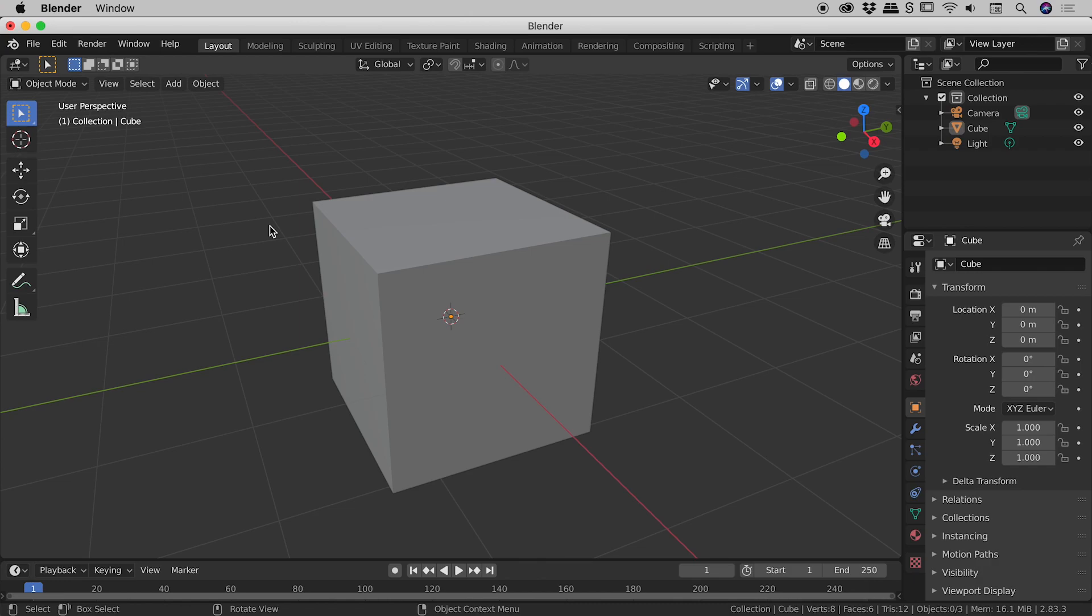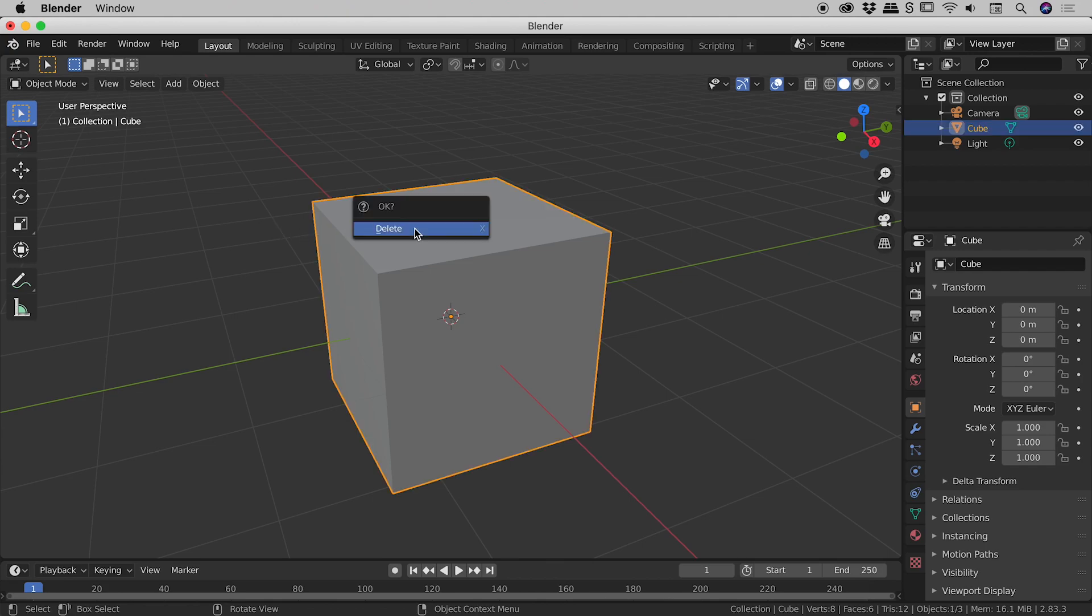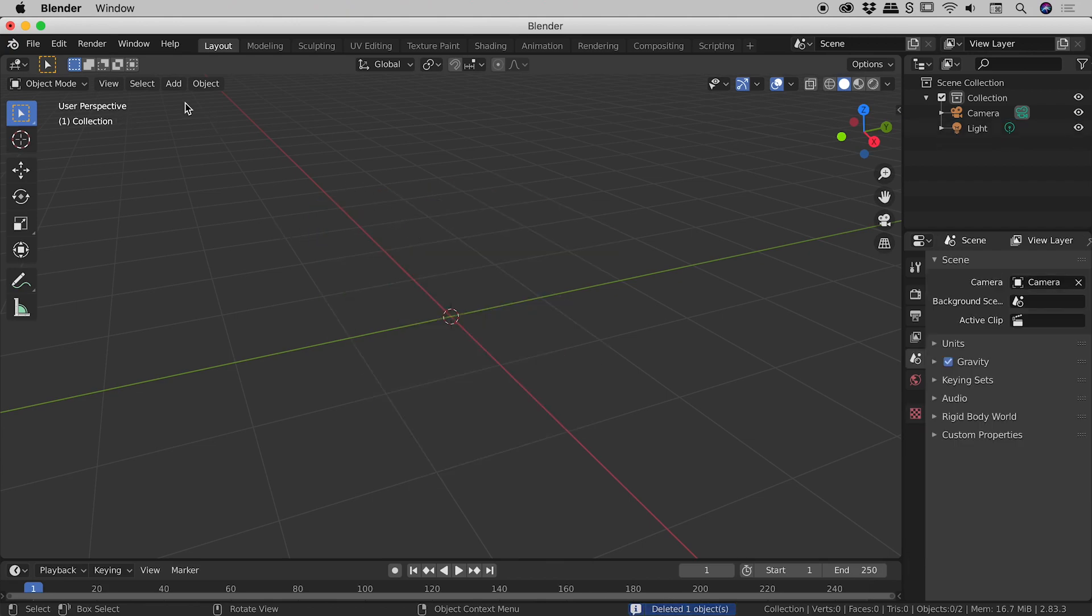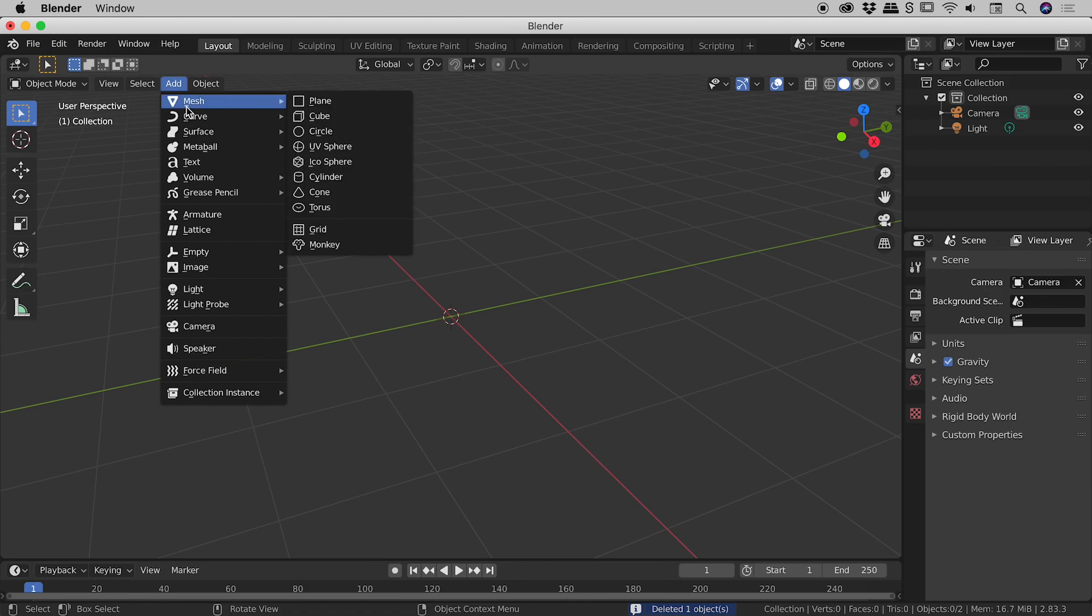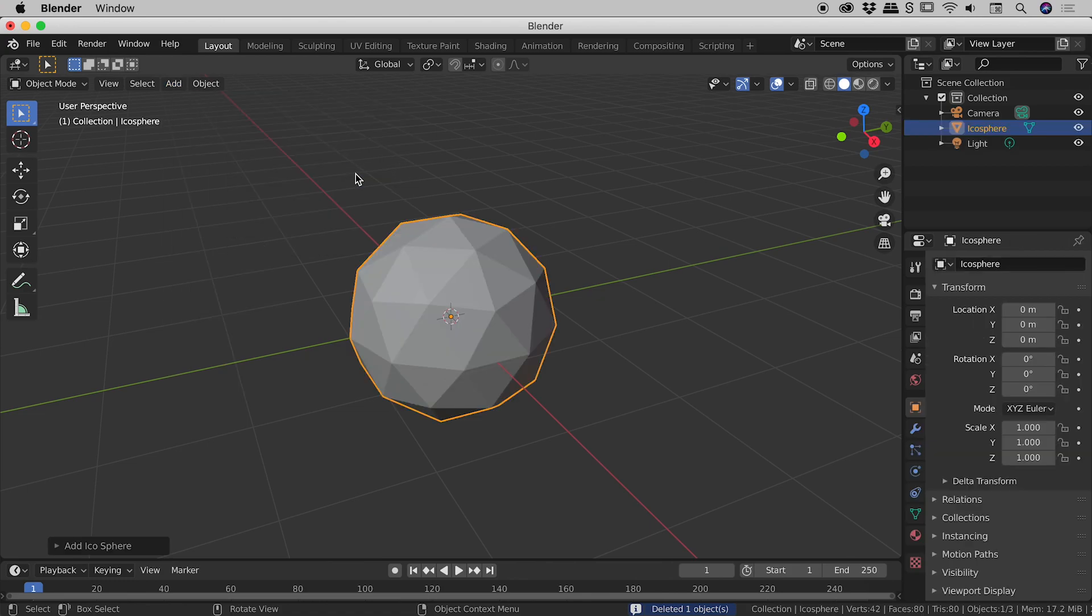Let's select some vertices, edges, and faces here inside of Blender. Now, not a lot of those going on with the default cube, so I might delete that and replace that with an icosphere.